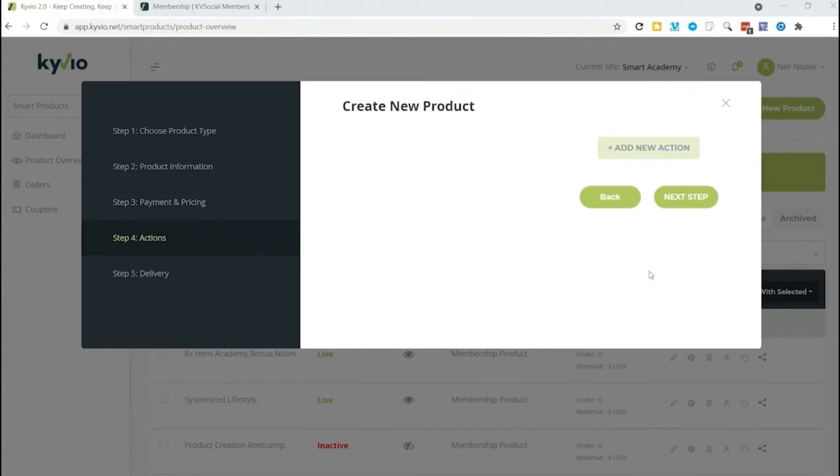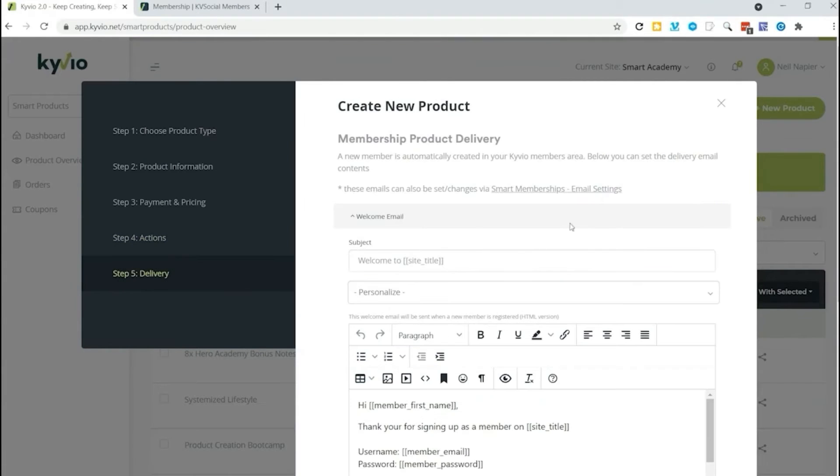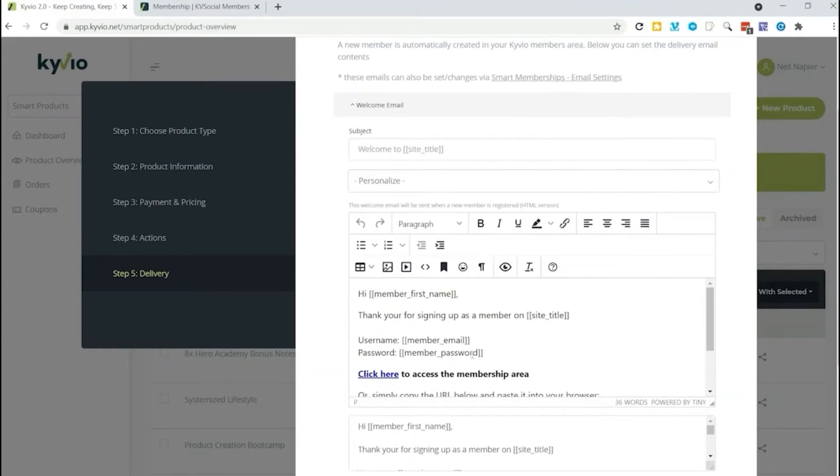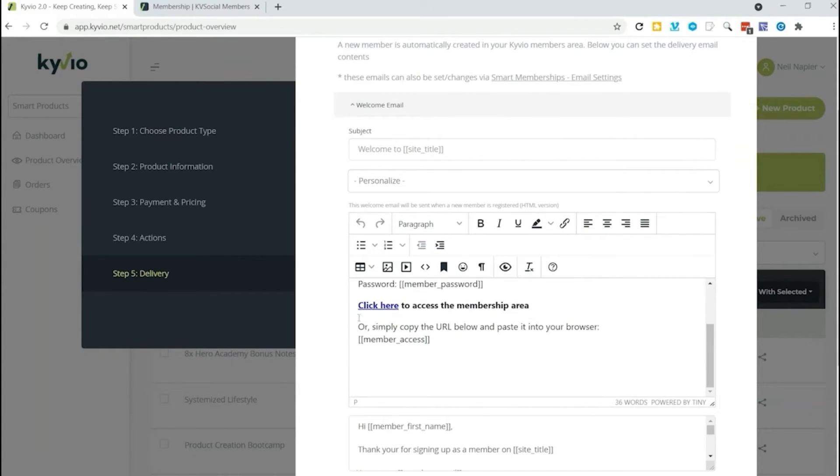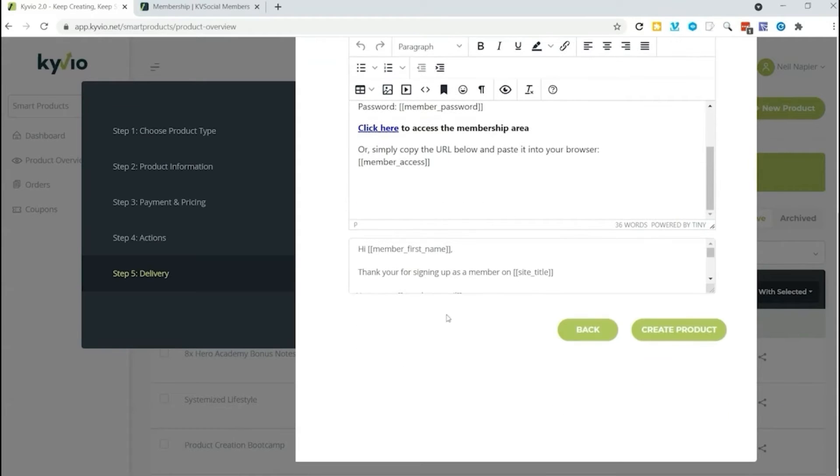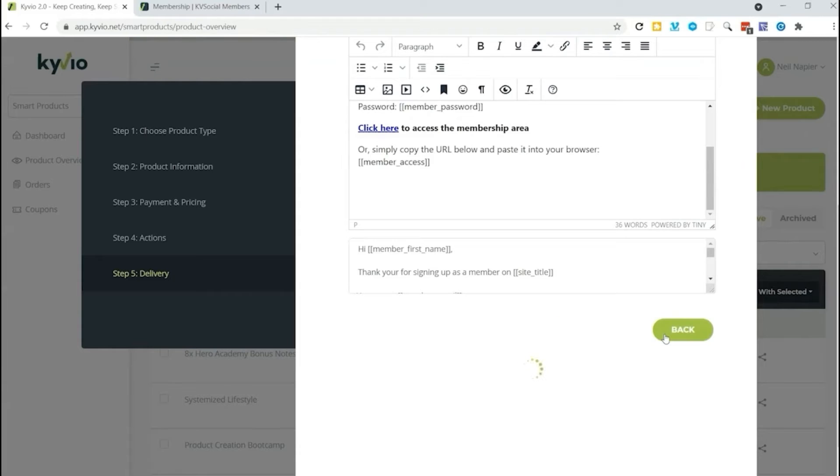We can add actions here. More on that in just a little bit. We're going to go to the next step and now we can set up how we deliver this course. We want to send a welcome email and we can personalize it too. It includes by default their login information and a link to their course login page. All that is automated and ready for you. And I'm going to go ahead and click on create product.